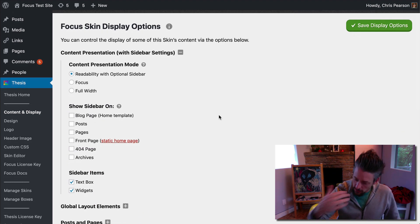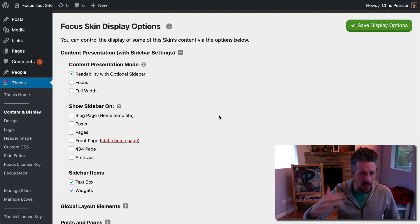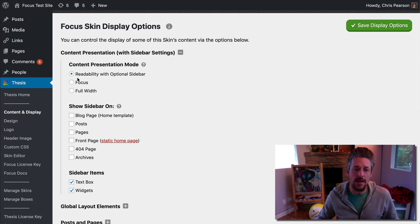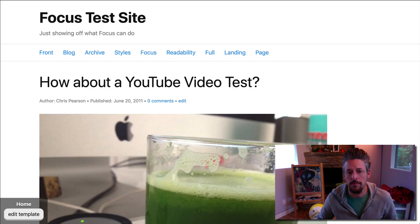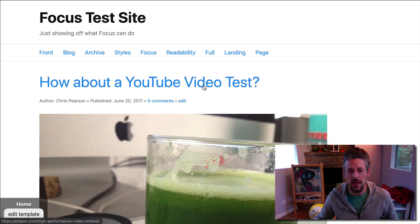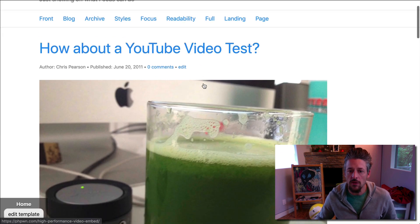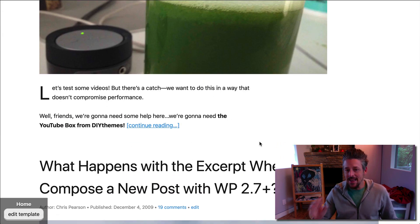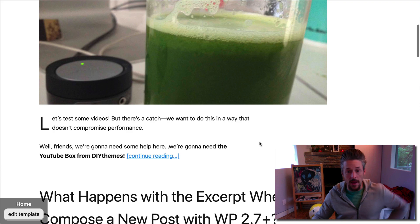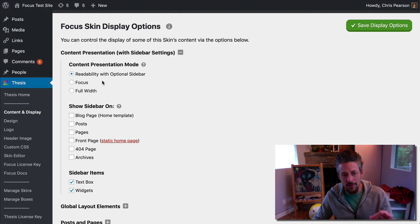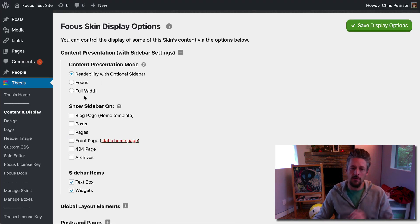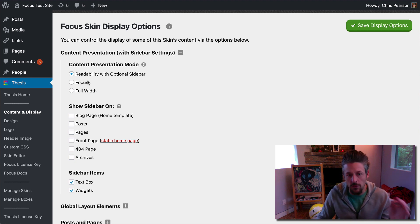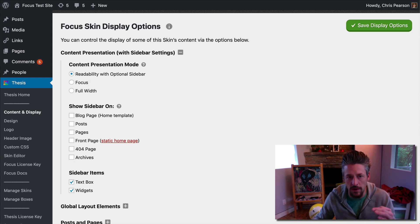When you first install Focus, your site is running in readability mode with an optional sidebar. There are three modes: Readability, Focus mode, and Full Width mode. Full Width mode is kind of a nothing — I'll explain that at the very end. So it's really two: readability and Focus. In both readability and Focus modes, your content column is constrained to a highly readable, finely tuned width that promotes easier reading.